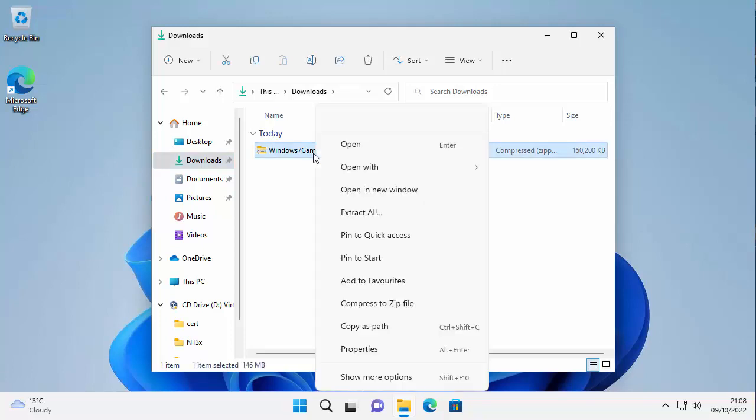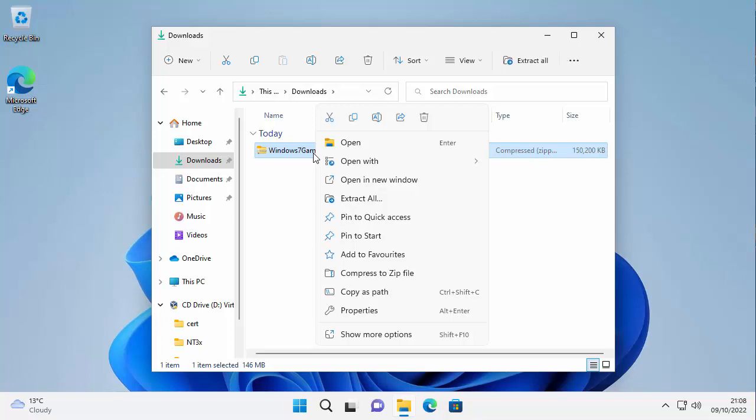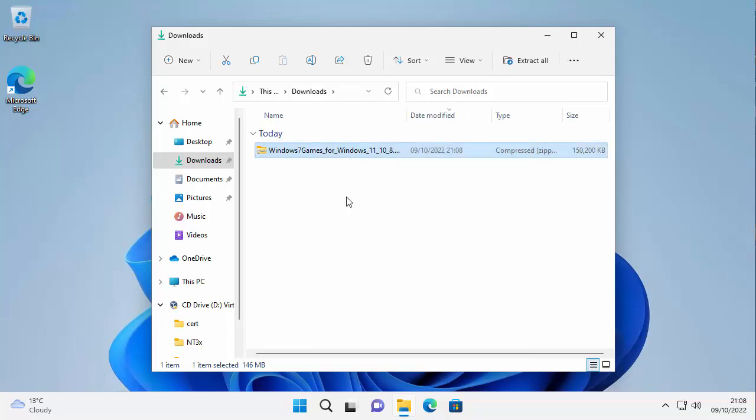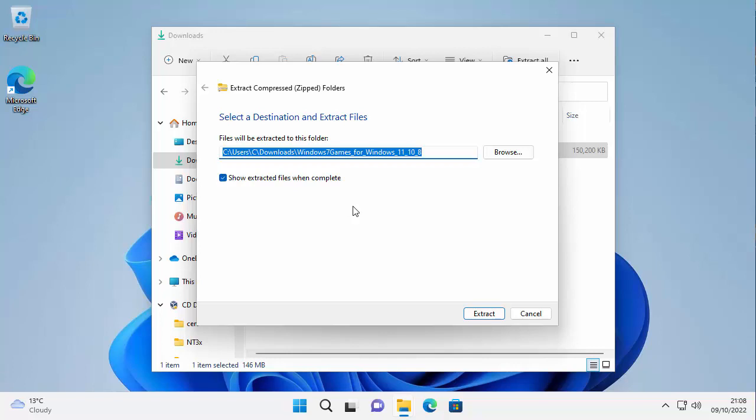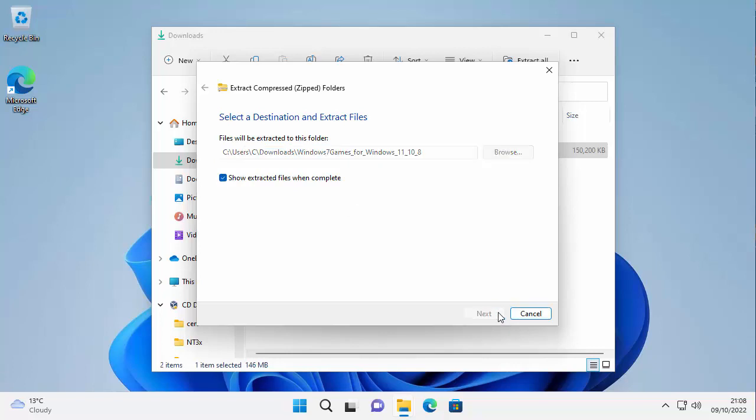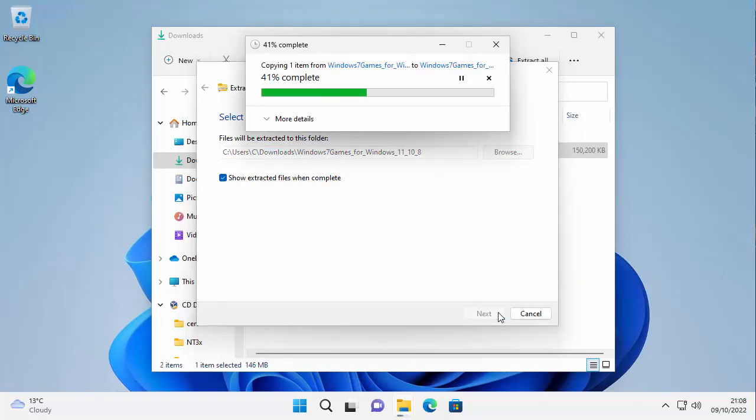And then we're looking for Windows 7 games for Windows 10, 11, 8. So just move your mouse over that, right click on it and then you'll get this menu come up. Go to extract all, left click, and then move your mouse over extract down there, left click and here we go. It's now extracting them.